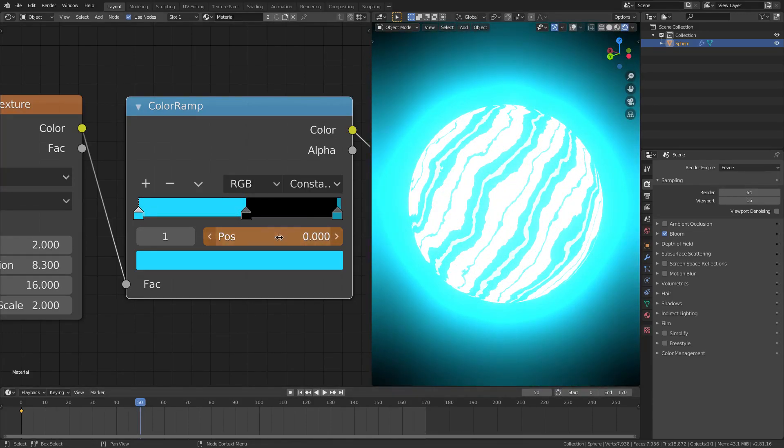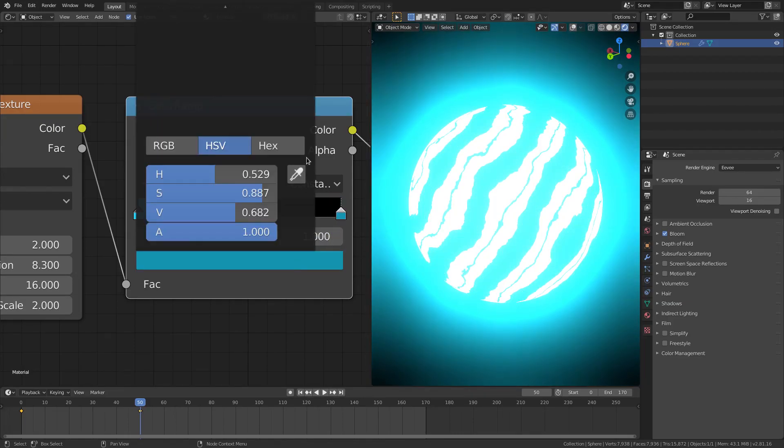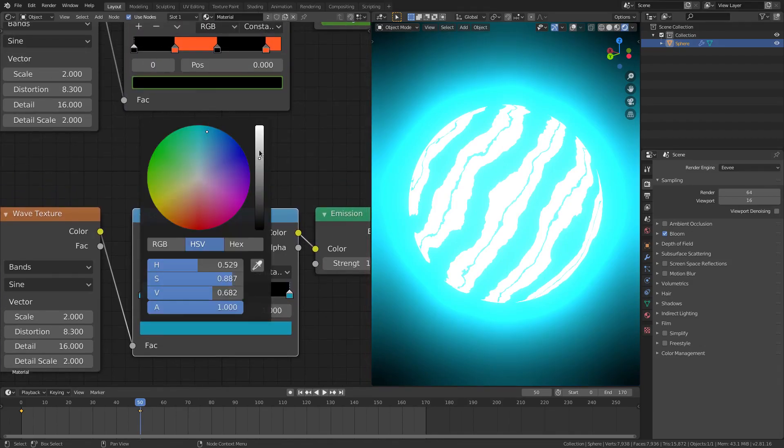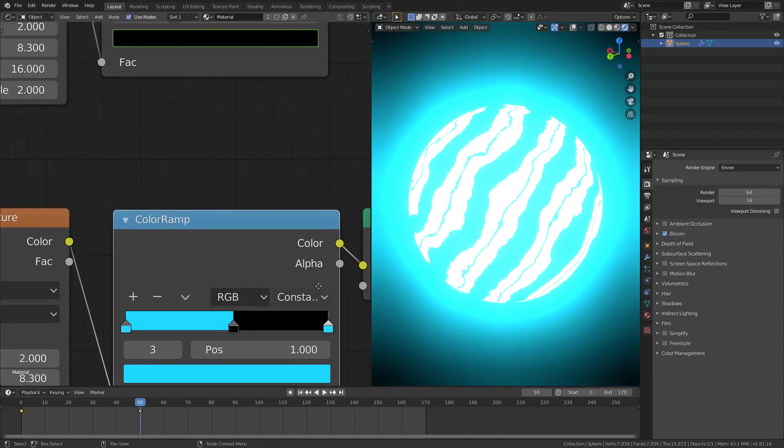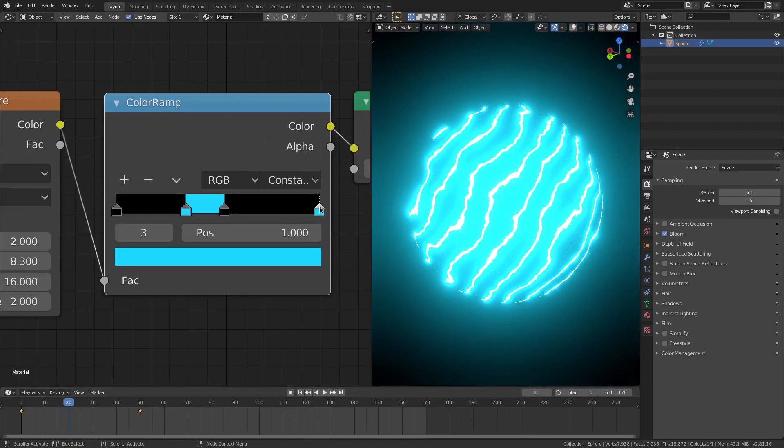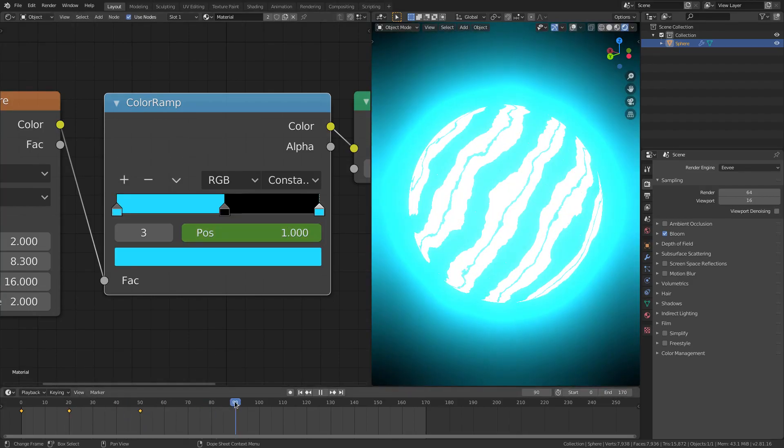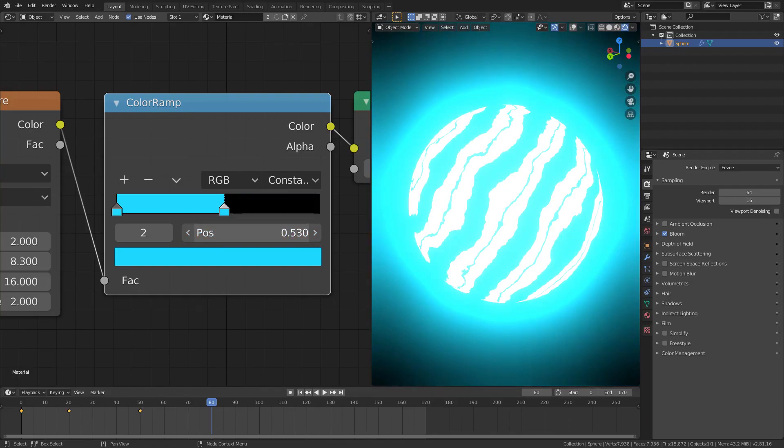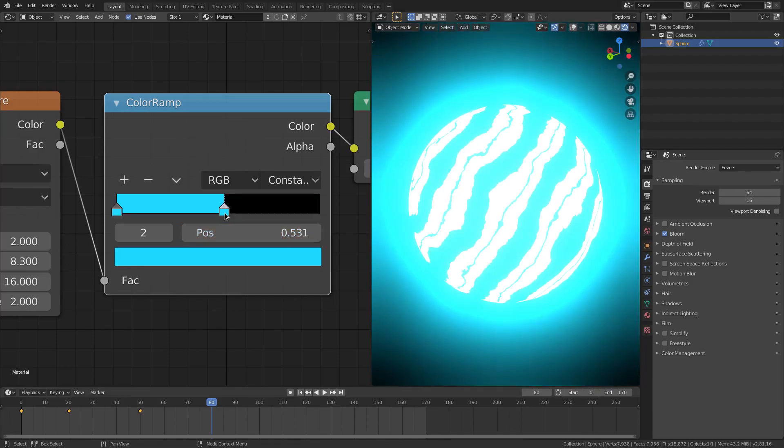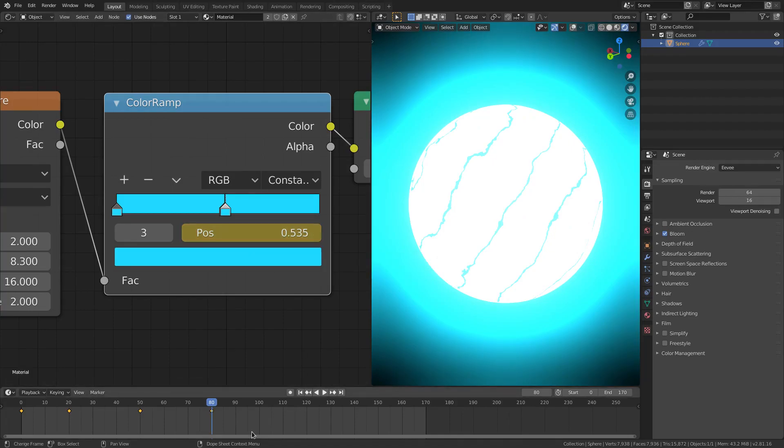Then moved to about frame 50 and pulled that position backwards all the way, hovered my cursor over position and hit I. Same thing with this blue one right here, which I'm also going to bump the color up all the way. I did this on frame 20, staggered them, position, hit I. Then moved to frame maybe 80 and pulled it back to just before the black lines. Hovered cursor over position, hit I.